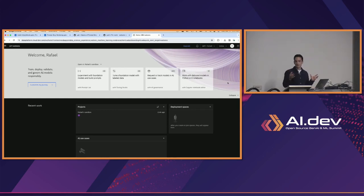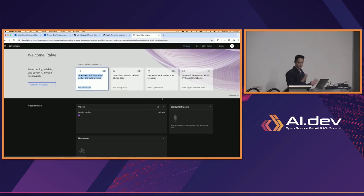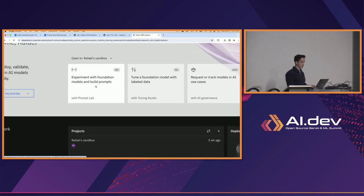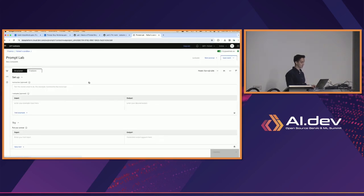You've all, or at least most of you, have seen this page. There's a lot that you could do here — this is watsonx.ai, you can train models, tune models, you have notebooks and all of these things. But the thing that we're going to actually play around in is Prompt Lab, and that's this first button here: 'Experiment with foundation models and build prompts' — that sounds like exactly what we want to do.